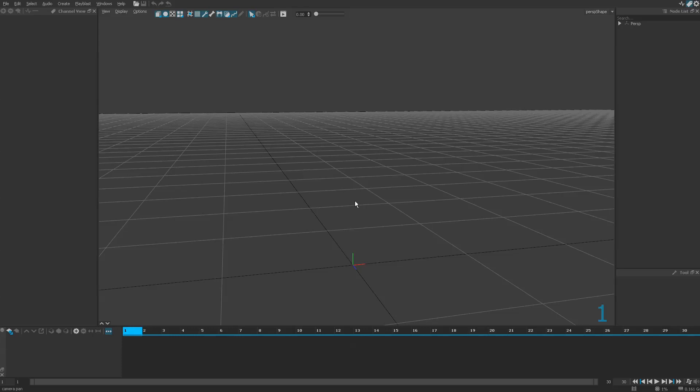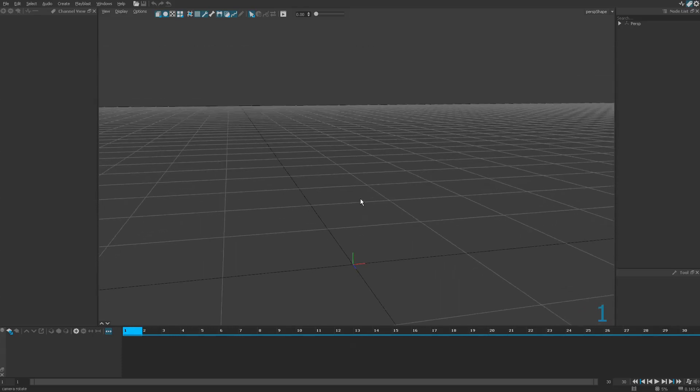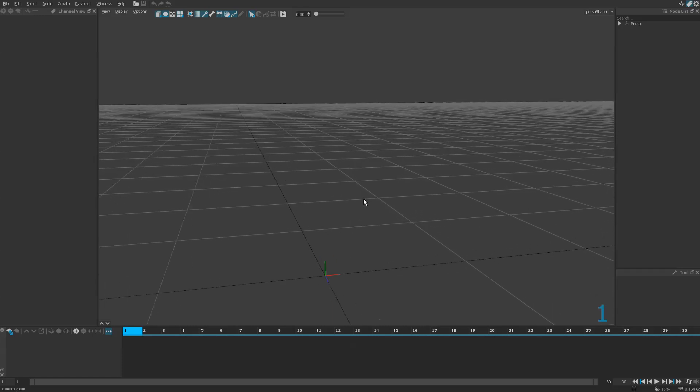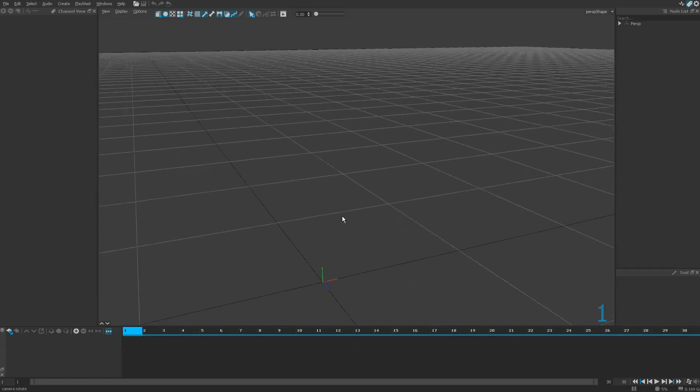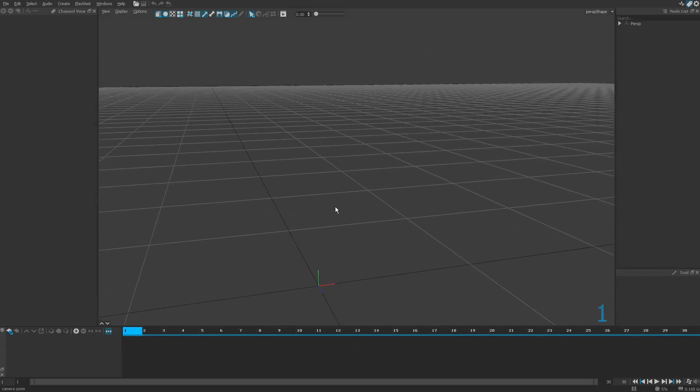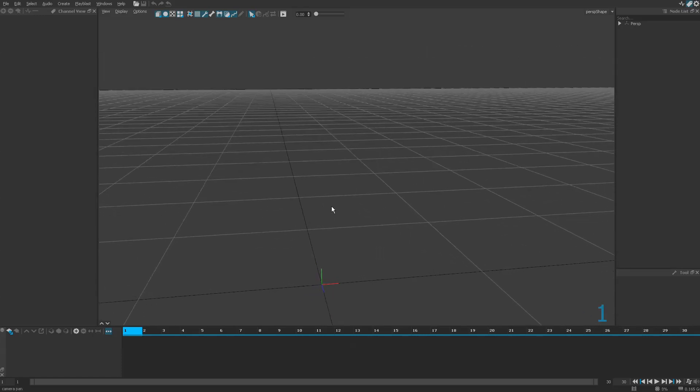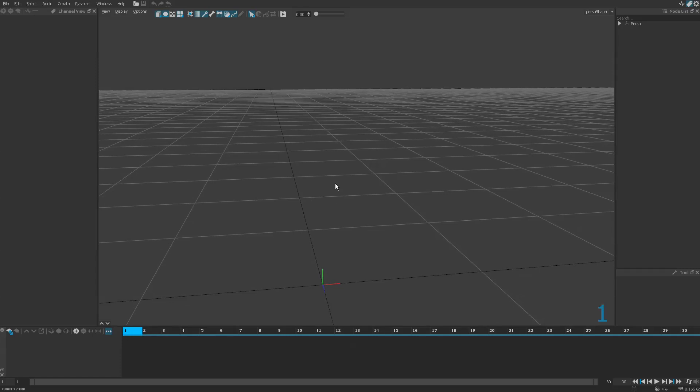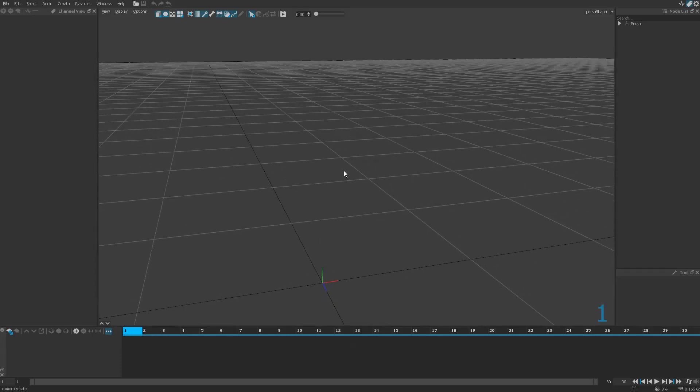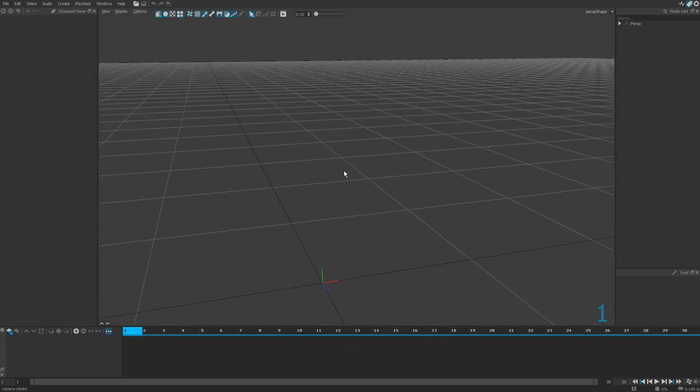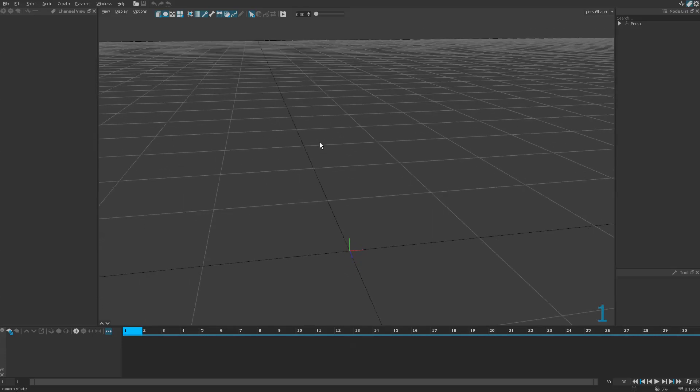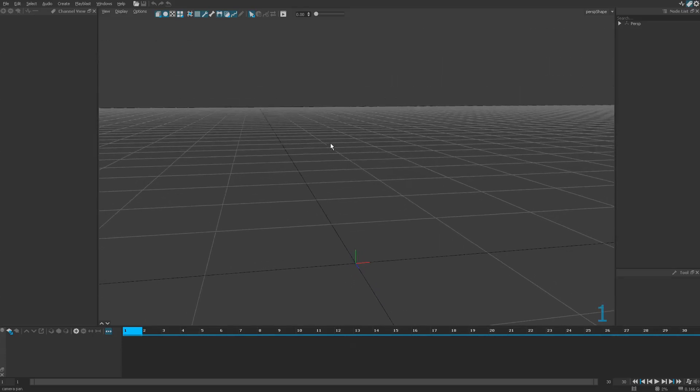You just press the Alt key and with the three mouse buttons you will get rotation, pan, and zoom. Rotation, pan, zoom with left, middle and right. You can press F to focus on the selection. That's the main thing you need to know to move the camera.